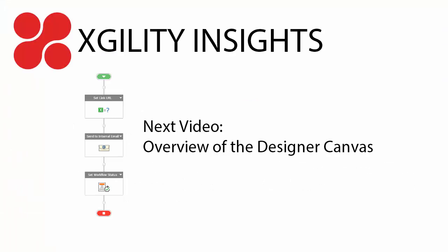So that's it for the Actions Toolbox section. In the next video, we're going to complete our tour of the interface by discussing the Designer Canvas. Thanks for watching.